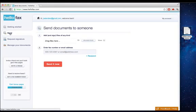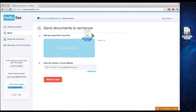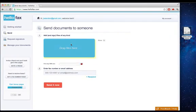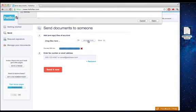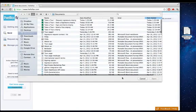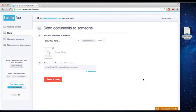First, you select the Send tab on the left-hand navigation, then you select the document that you want to fax. In this case, I'm dragging and dropping a file, but you may also upload it from your file system.